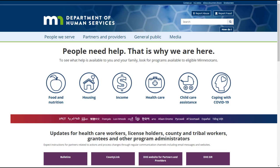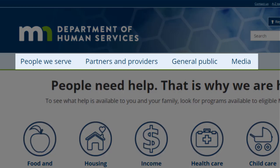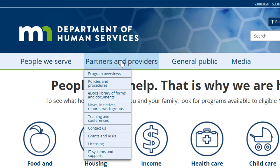We will begin on the DHS homepage at mn.gov/DHS. At the top of the page are four headers. Hover your cursor over the second header, Partners and Providers. A drop-down menu appears that has multiple links for different sections. If you know the section you need, you can select it from this menu.